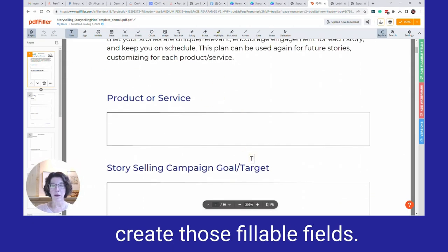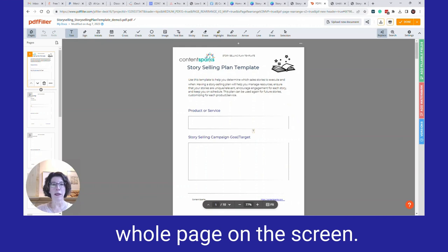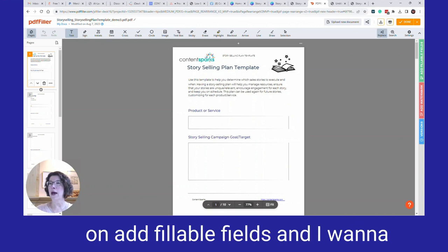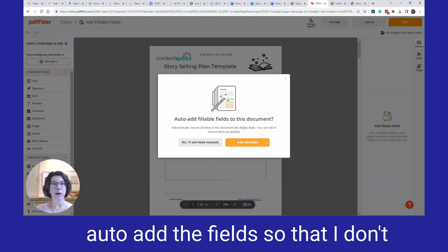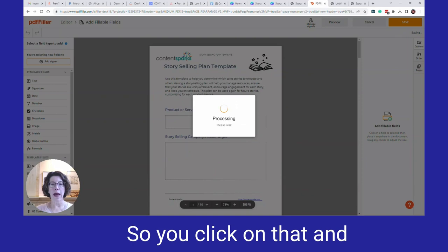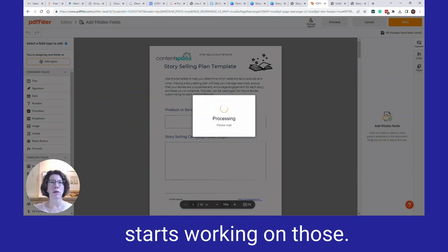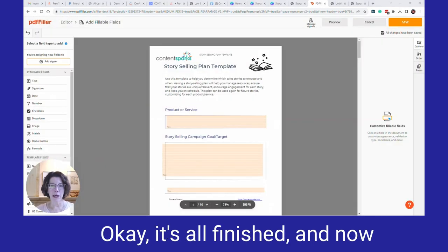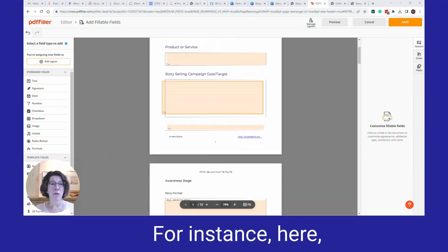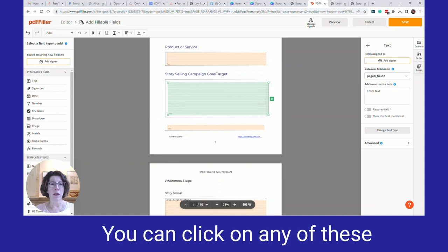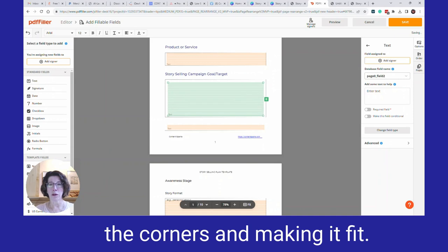To create the fillable fields, first click Fit at the bottom so you can see the whole page on screen. Then over on the right, click Add Fillable Fields. I want to auto-add the fields so I don't have to do each one manually. Click that, then wait a little bit while it figures out where the fields are. Once it's finished, you just need to adjust some of the fields because it doesn't get it exactly right the first time. You can click on any of them and adjust by dragging the corners to make them fit.